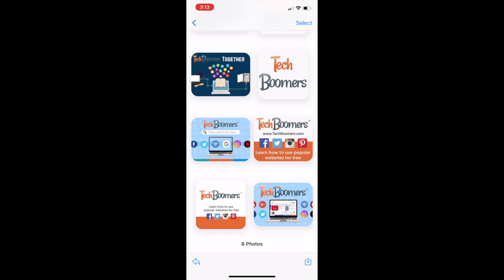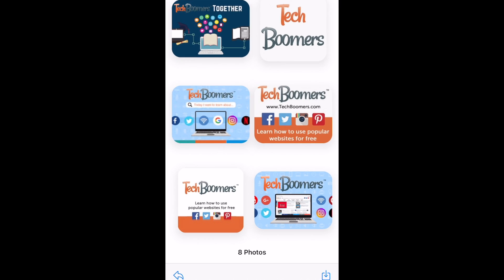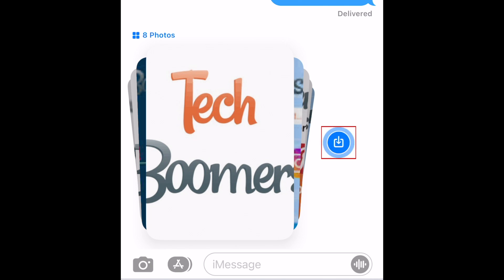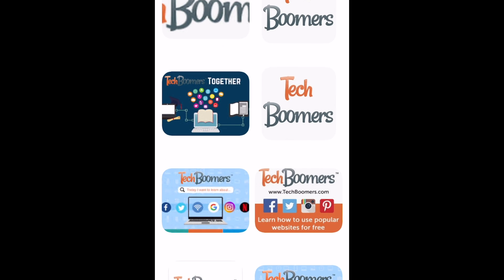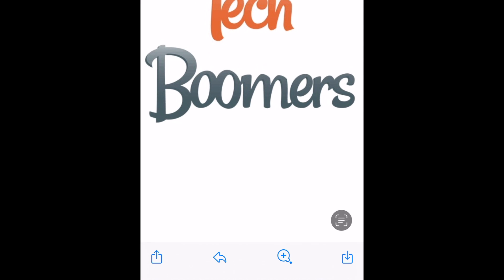Tap a photo to see it in full screen view. If you'd like to save all the images in a collection to your photos app, tap the download icon. If you only want to download individual photos, hold down the photo you would like to download, then tap the download icon.